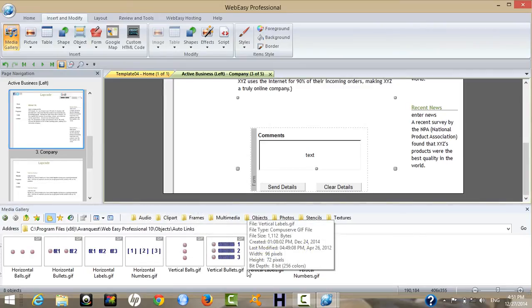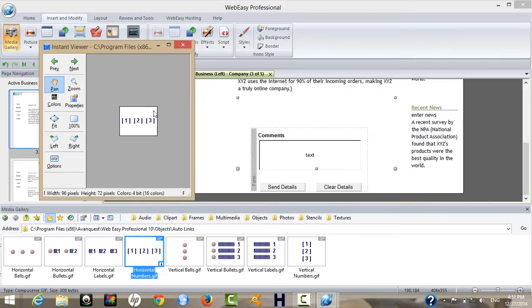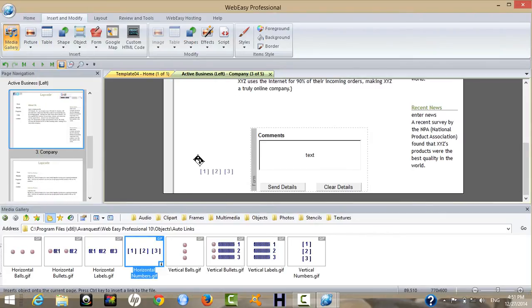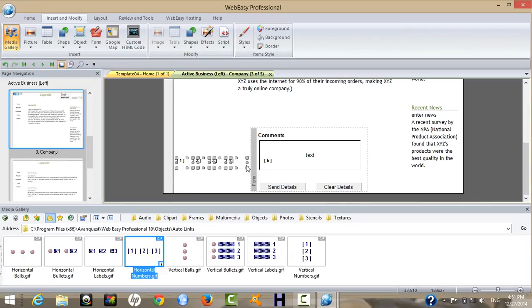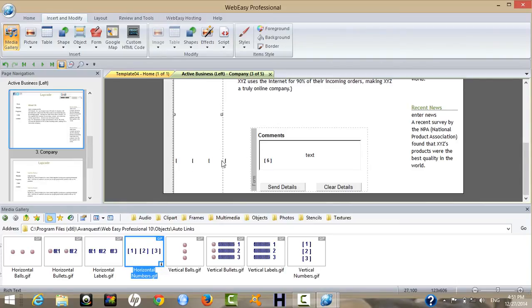In your website you can create a number of pages. You can also drag navigation menus — there are options like vertical bullets, vertical labels, and vertical numbers.